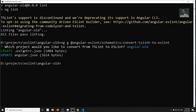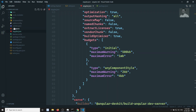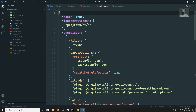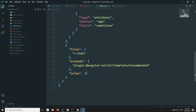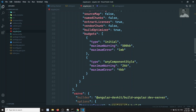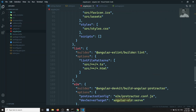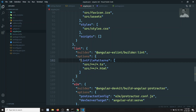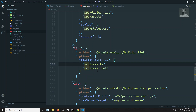The conversion is complete. It created eslintrc.json and updated angular.json. Now if you look at angular.json under the lint section, the builder is now '@angular-eslint/builder:lint' and it uses the correct file patterns — just like we saw in the Angular 12 version.